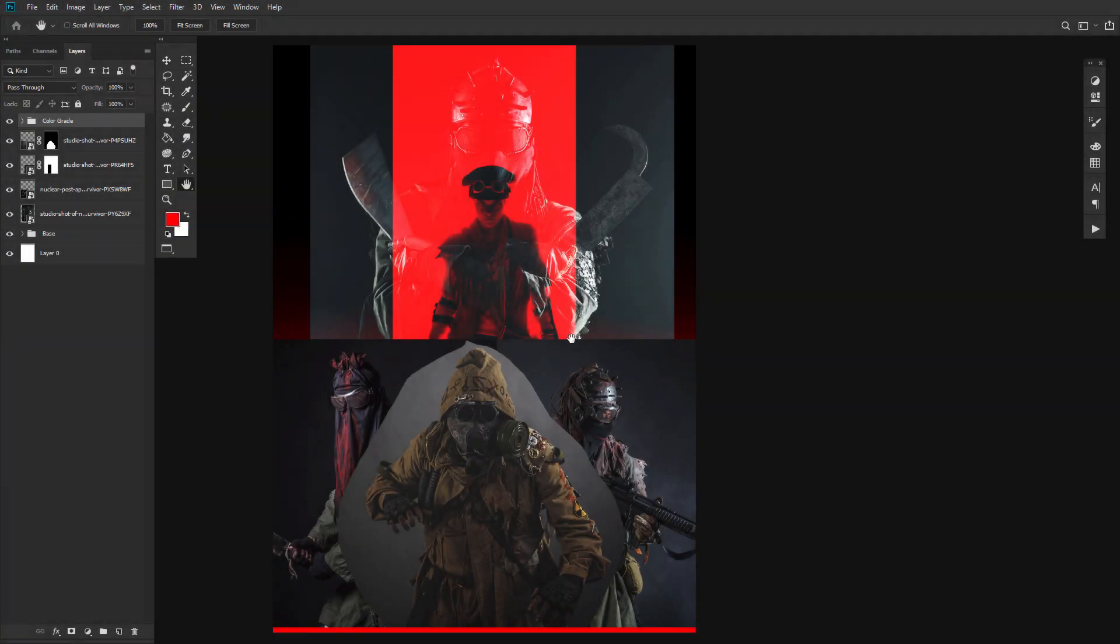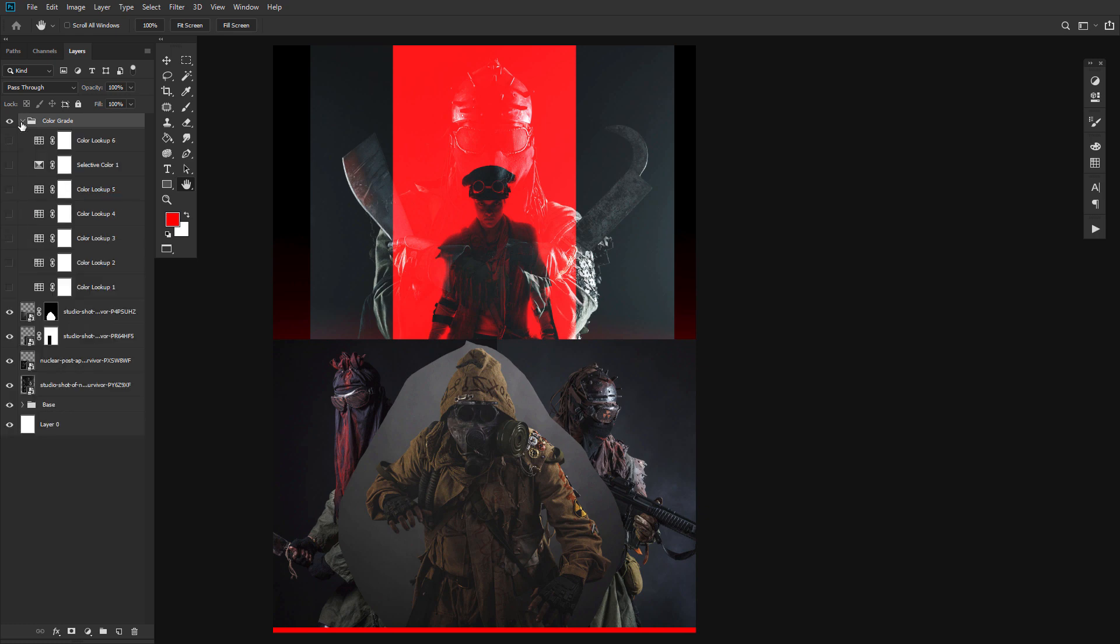Now, before we go any further, we are going to add a gritty color grade. Most of the time, I save this step for last, but given the intensity of this effect, it's best to do it a bit earlier on, so we'll have a better vision of the overall outcome. I'm just going to do a quick run through of the layers, as there are seven of them. But feel free to slow me down and pause to get the exact settings.